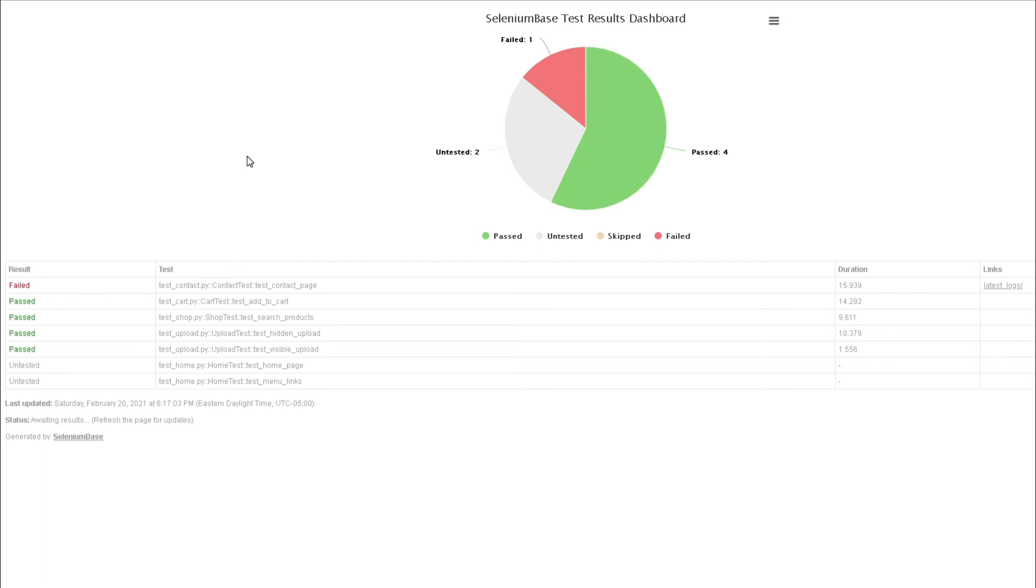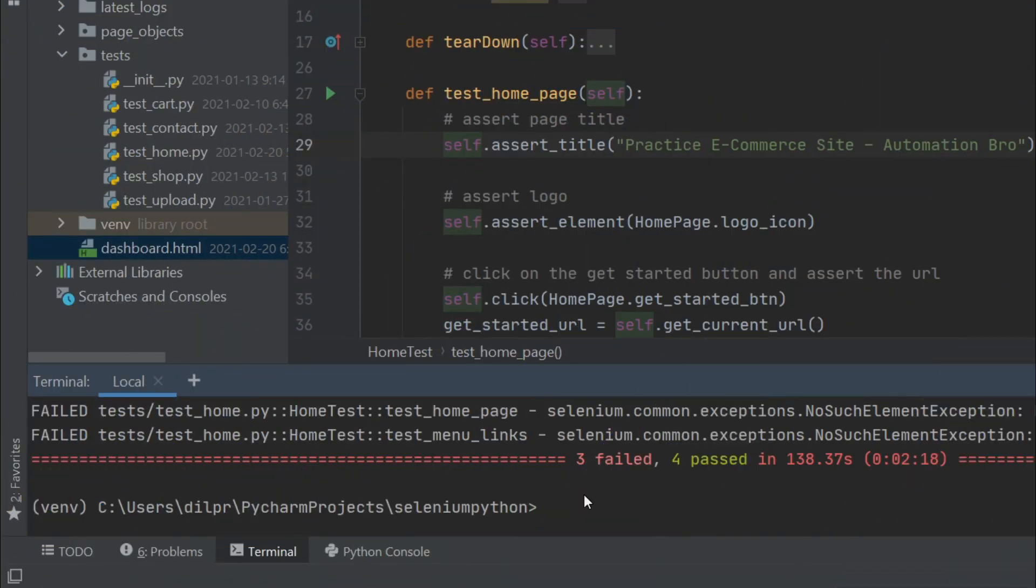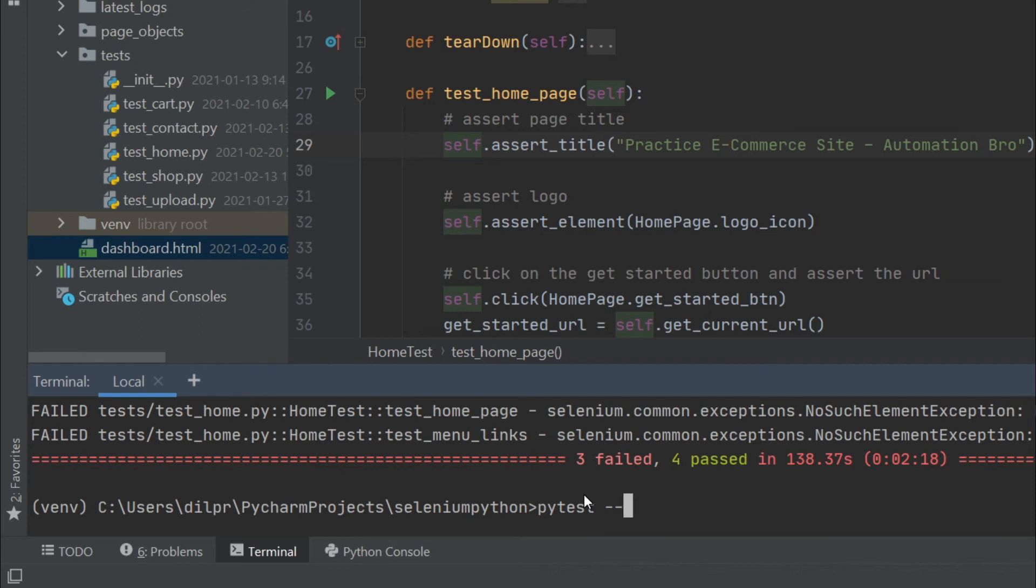Let's head over to our test and see how we can generate the HTML reporter. For the HTML reporter, we're gonna run the test the same way, except instead of doing --dashboard, we're gonna pass in the HTML flag and I'm gonna do report.html.